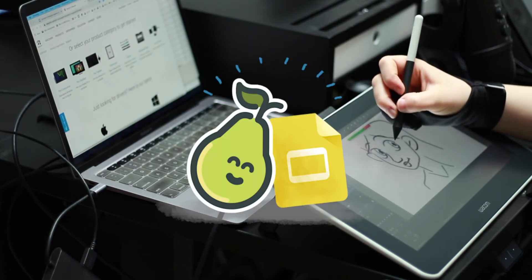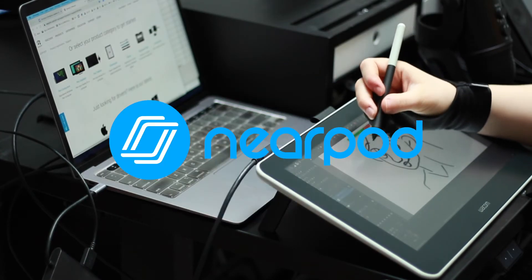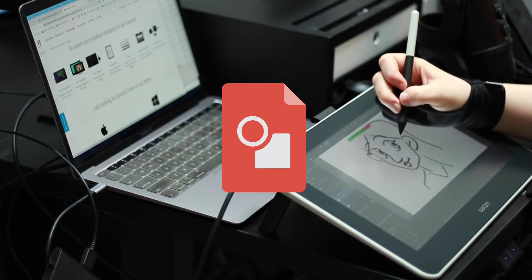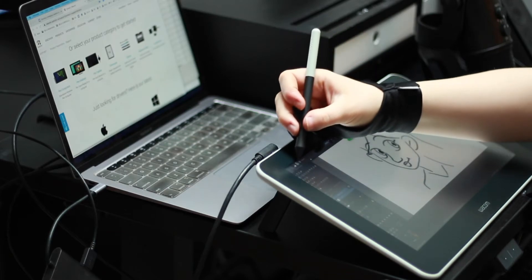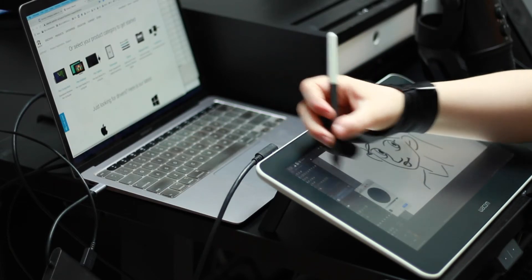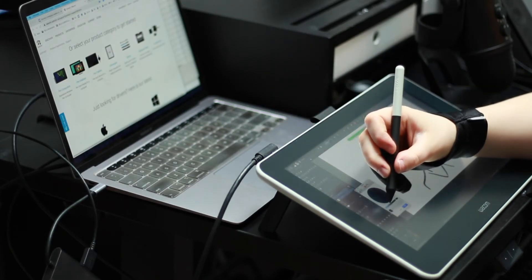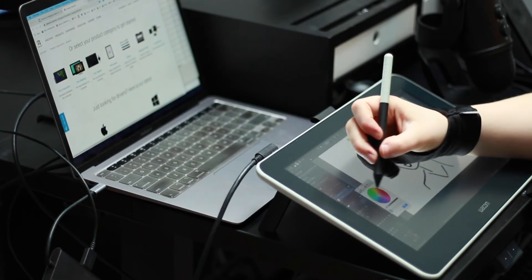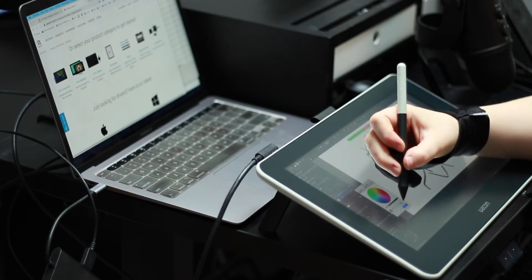While Pear Deck, Nearpod, and Google Drawings are all great if you want to make simple drawings and have interaction in your classroom where students can draw,